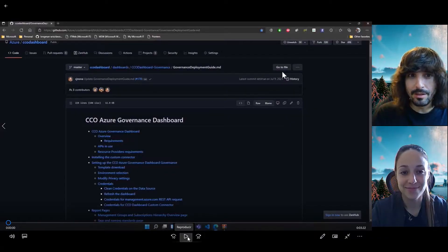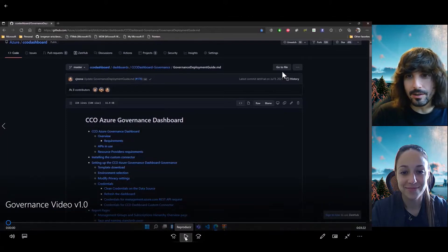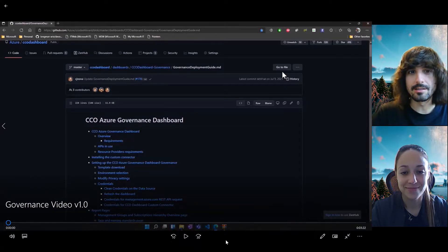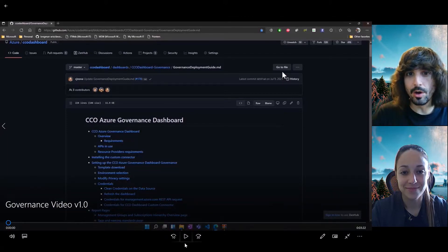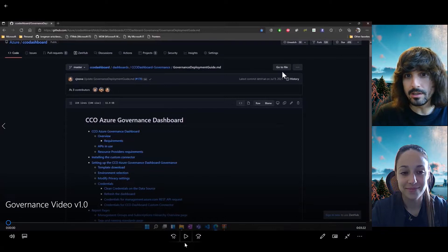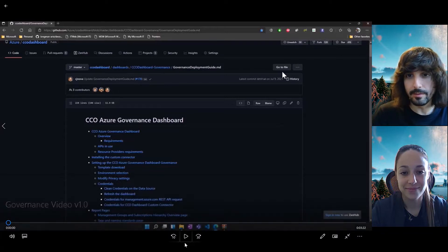Welcome to the second video of the CCO Insights series. In this session, we are going to show how the governance dashboard works and which is the content of the different pages.